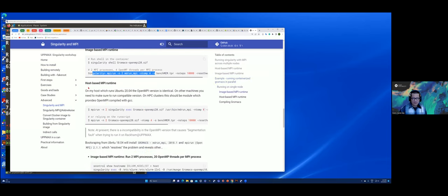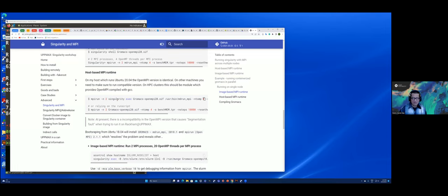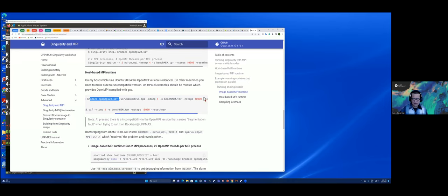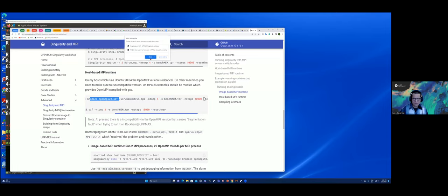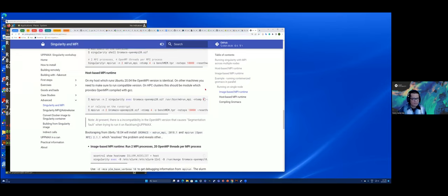By using singularity and the name of the image. If you do the host-based MPI scheme, then you can use the MPI runtime from the host and request the number of ranks that you need. And then you invoke singularity and execute the image with the name of the executable, as I mentioned before, in an absolute path. And these are some extra options that are needed for running GrowMax.